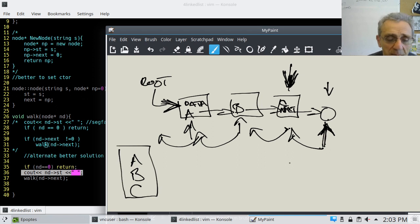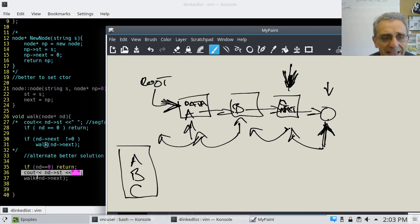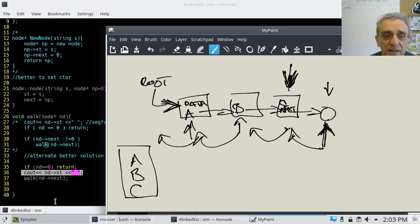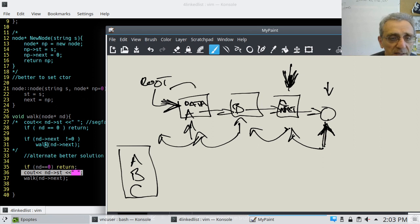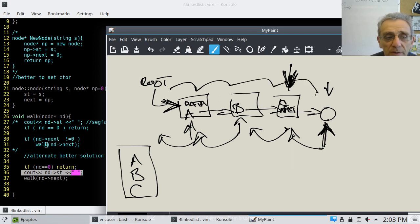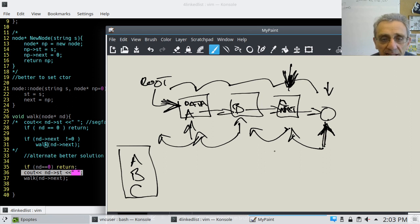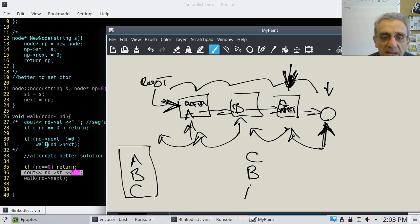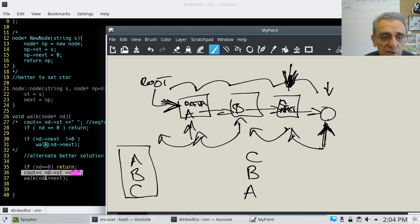Just think about what would happen if we reversed lines 36 and 37 — if we recurse first, then print. In that situation, we would recurse all the way down without printing anything, hit return, and then the cout would execute after each recursive call returns. So we'd start printing out the data going backwards — we'd print C, B, A. The order of those two lines is super important.